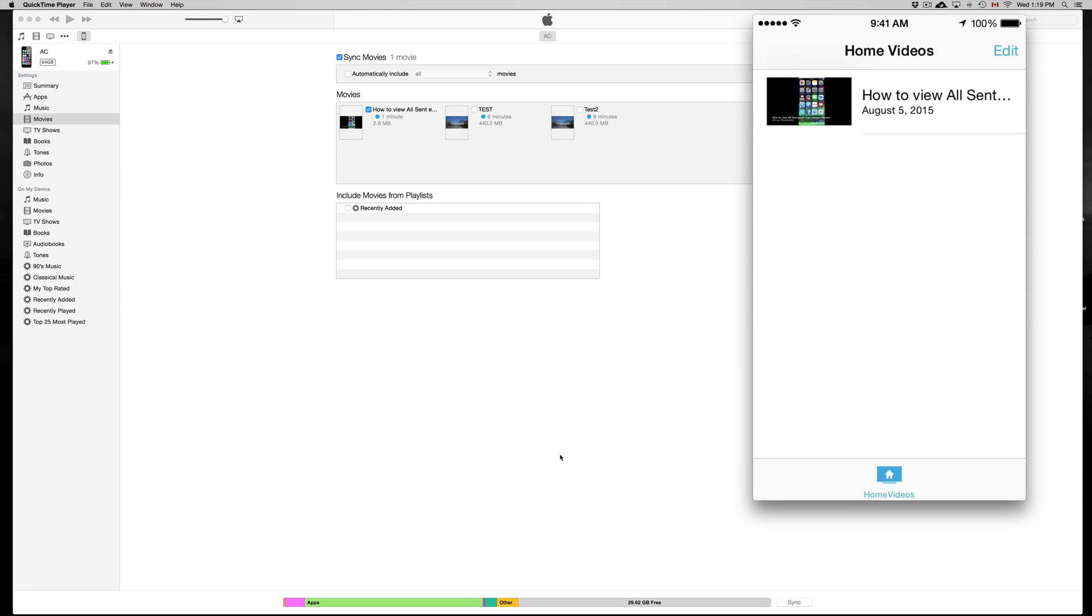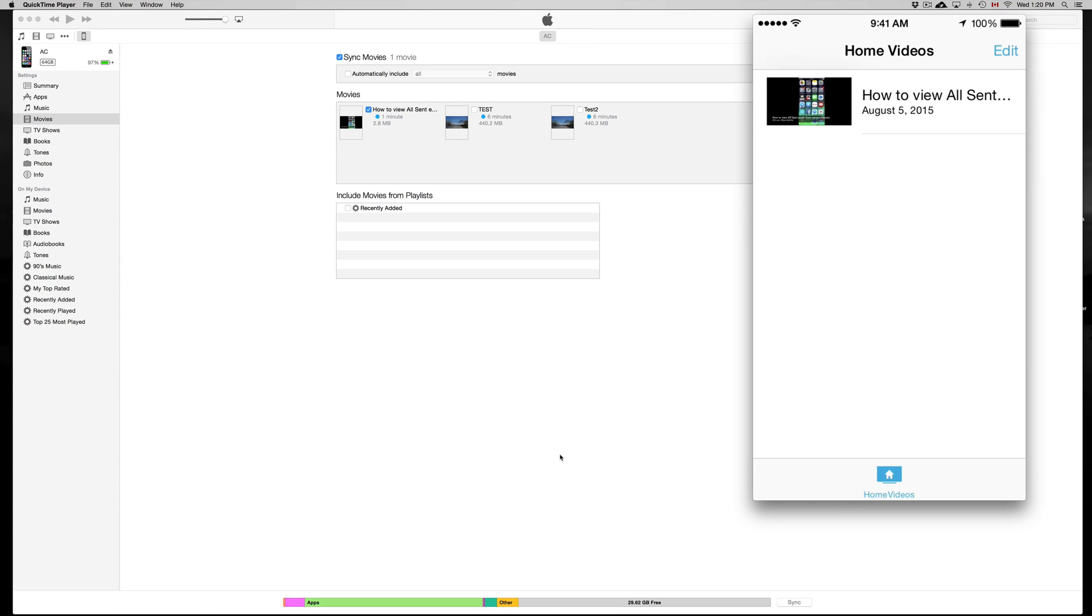That way you don't use up any gigs on your phone. However, it does require a little bit of time in order to kind of sync up the two, but it's pretty easy.